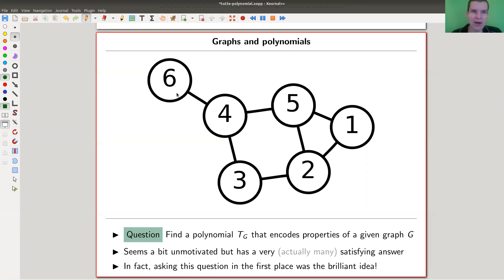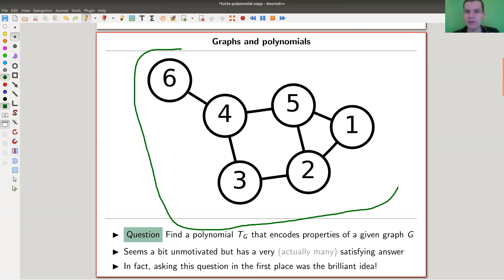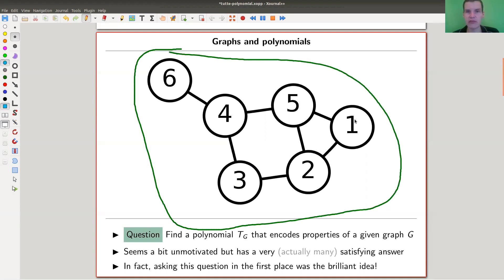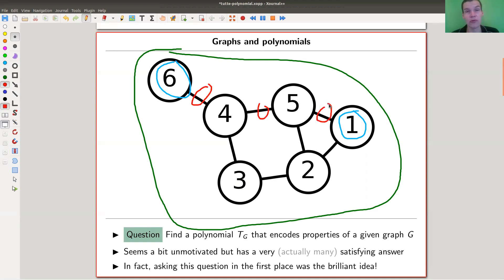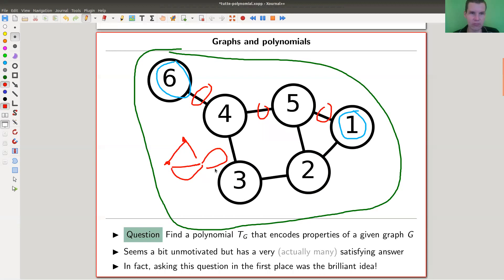A graph is really simple. Here is a graph — it has vertices, numbered from one up to six in this picture. The most crucial part about a graph are actually the edges connecting all the vertices. You have those vertices and you have some edges between them — could be double edges, could be loops. It's a really cool way of illustrating a lot of things that happen in mathematics and in life in general.